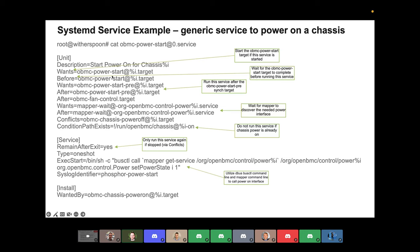On the flip side, these next lines say: I also want the power-start-pre target, but I need to run after it, because all of the services that run before that target are prepping for the power-on. So before we flip the switch to turn the chassis power on, we run all those services in start-pre. This service is saying: don't run me until that target is complete. There's also a dependency saying this needs to run after the fan control — you want fan control up and running before you turn on chassis power.